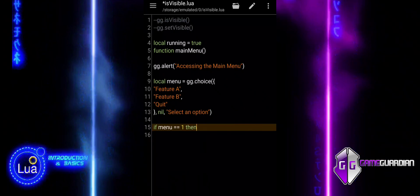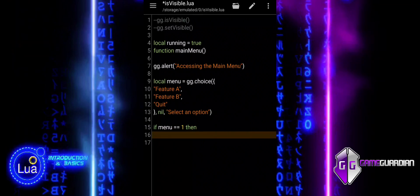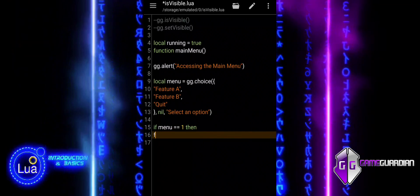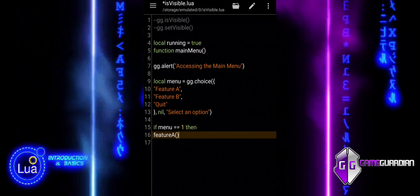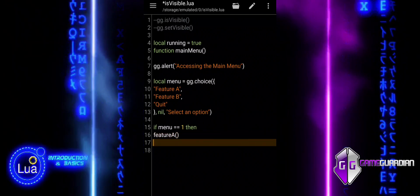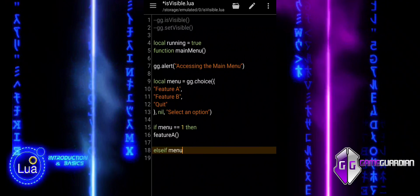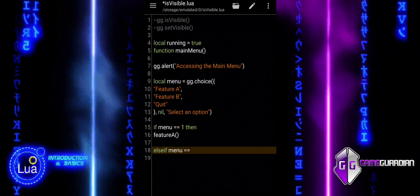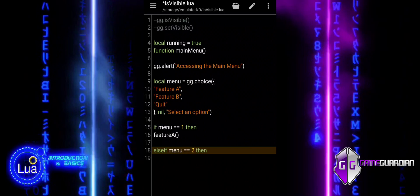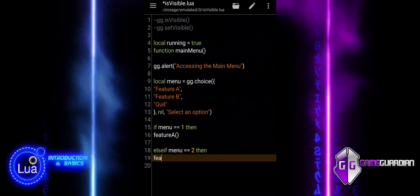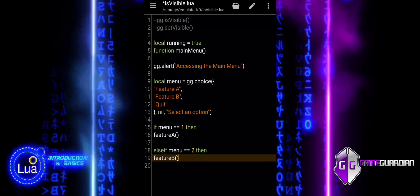The if block of code checks the user's choice from the menu and executes corresponding actions. If menu equals 1, the script calls Feature A. Else if menu equals 2, the script calls Feature B. Else if menu equals 3, the script sets running to false, which will stop the main loop and exit the script. In summary, based on the user's choice, the script either activates a feature or exits by setting running to false.